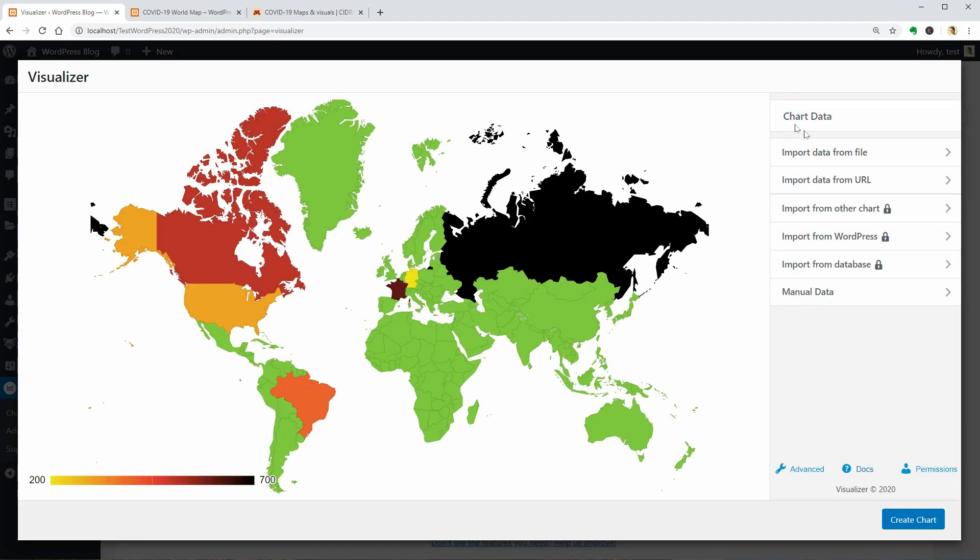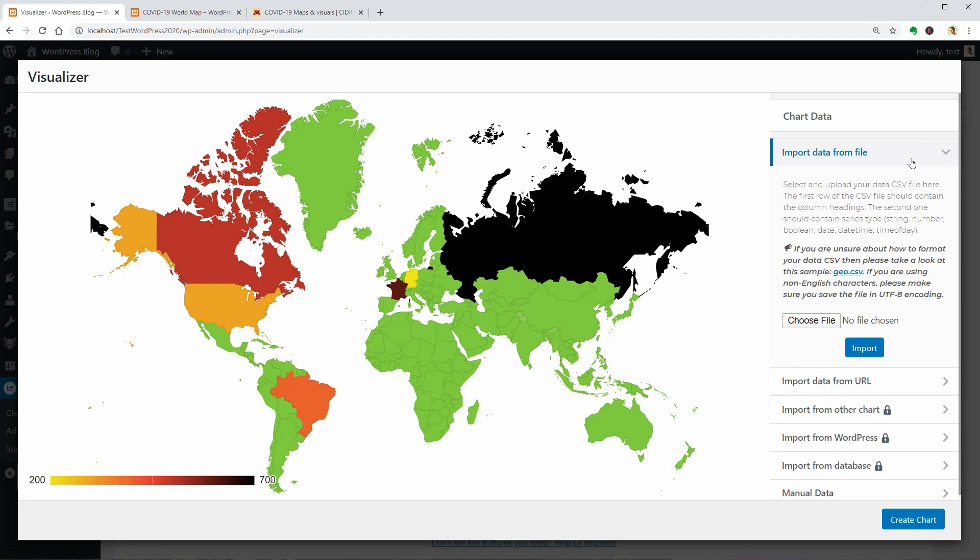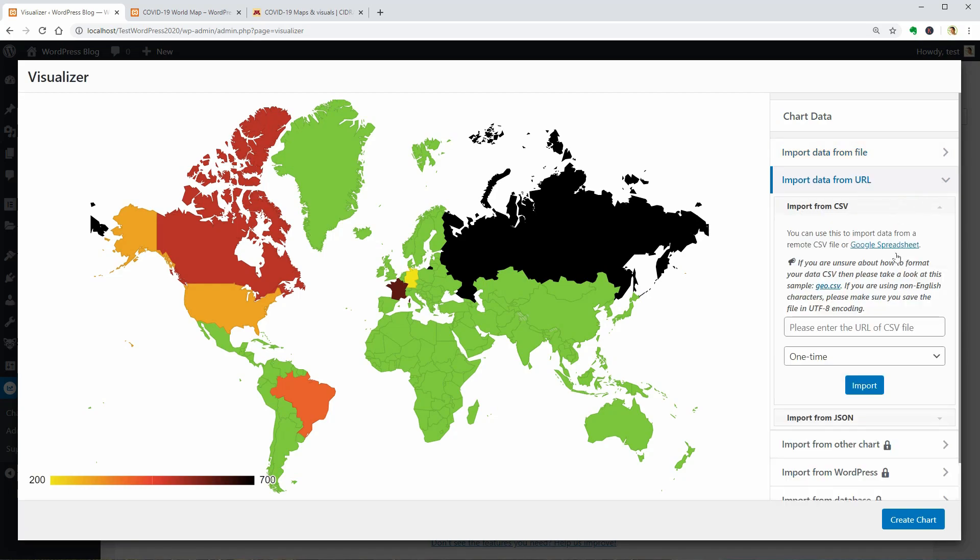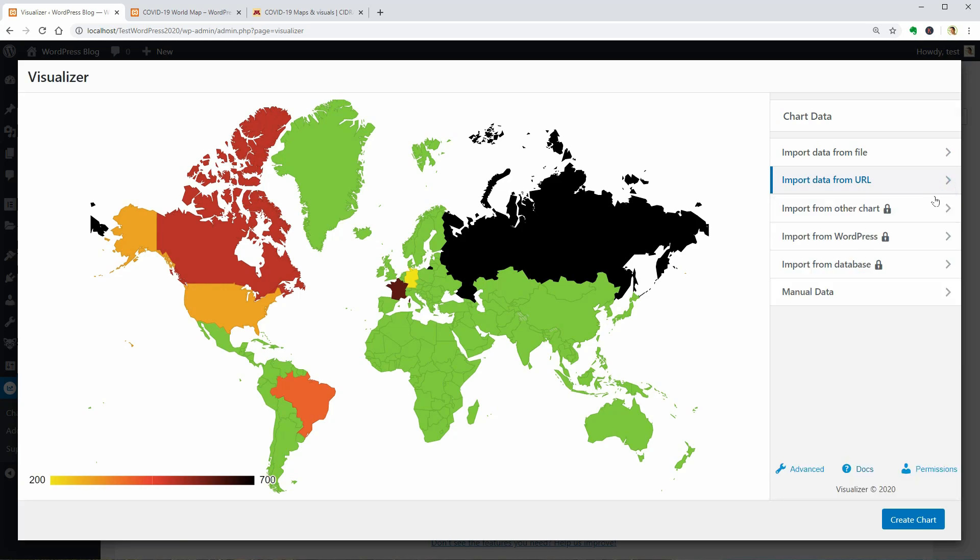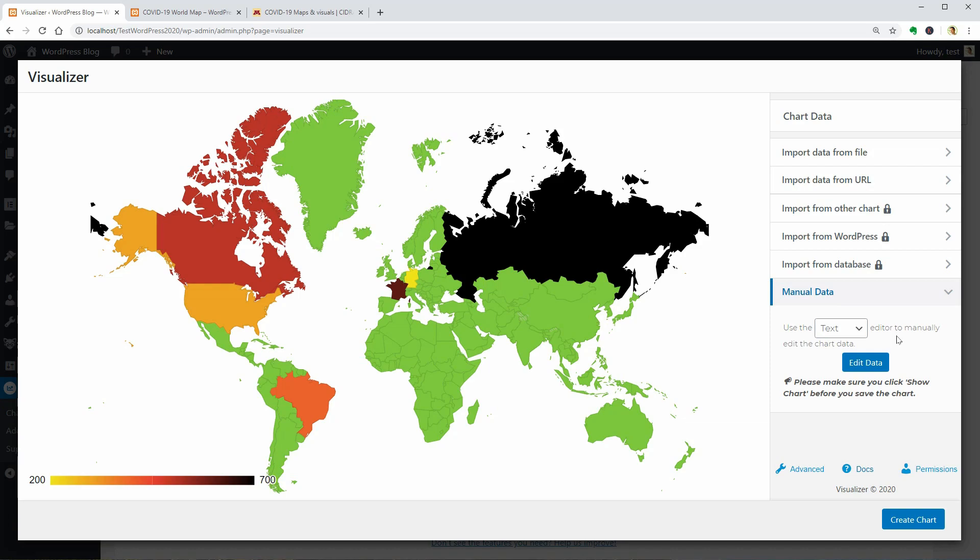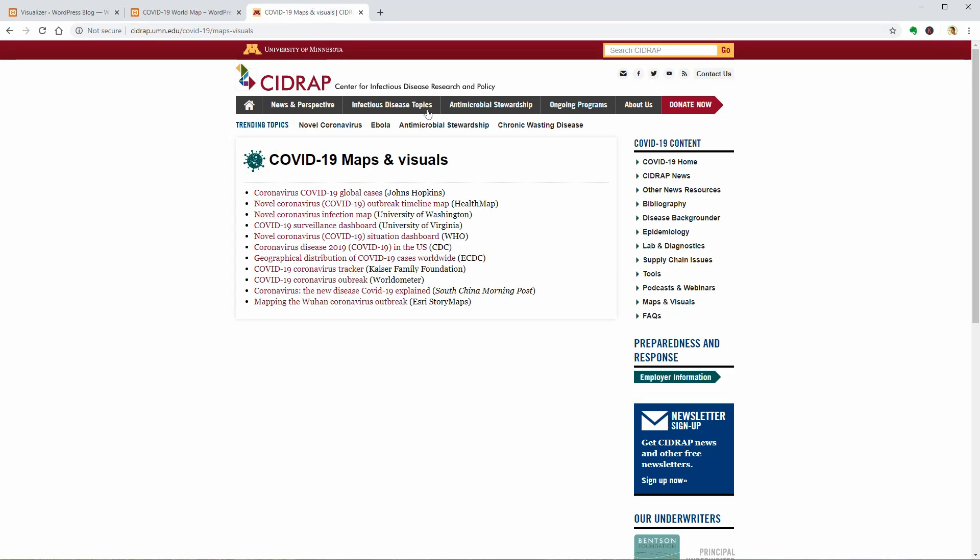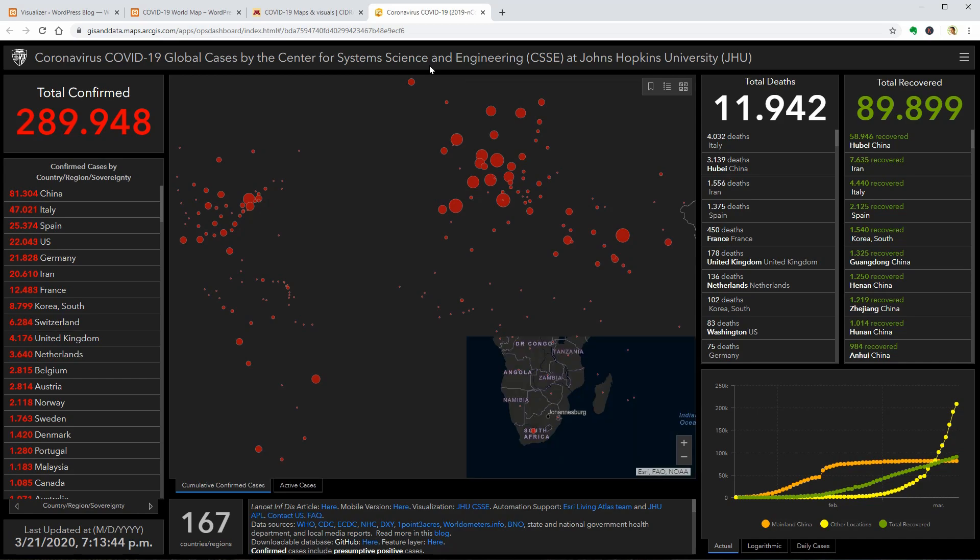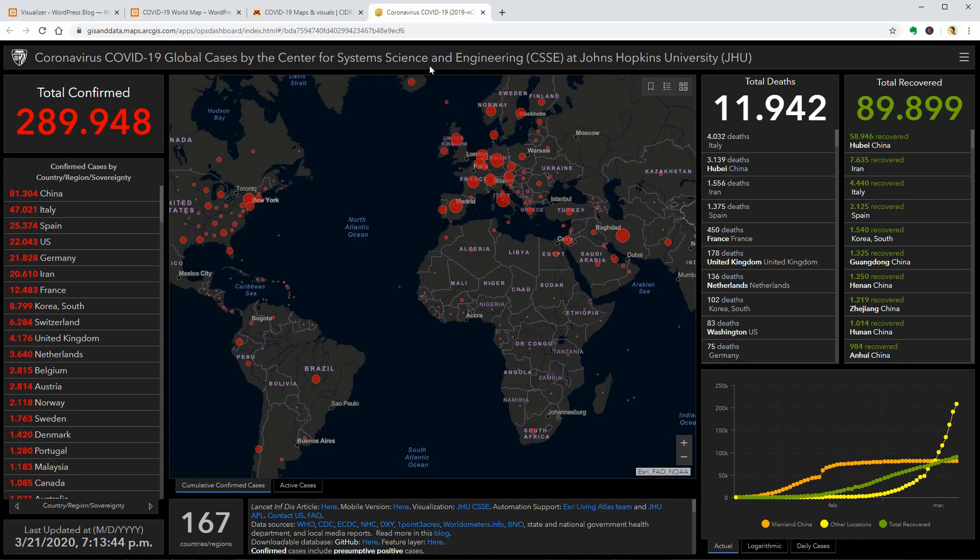Now we can go back to the chart data and edit the content. In its free version, Visualizer allows you to import data from a file, from URL like Google Docs for example, and you can insert or edit manual data too. There are hundreds of sources on the internet where you can find data but I would recommend official and verified sources. And one of them is this website. You can find the link in the description box below.